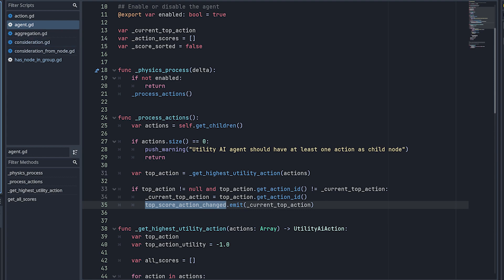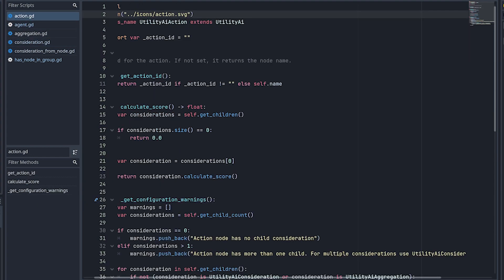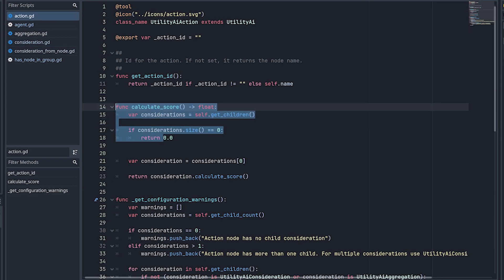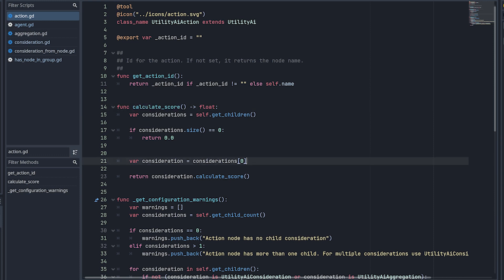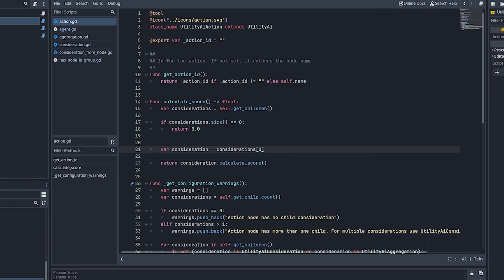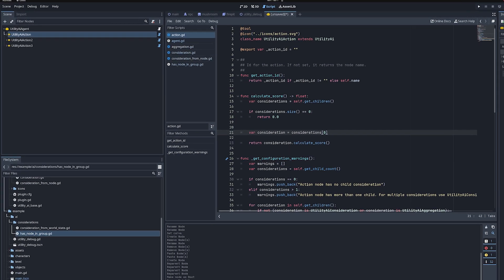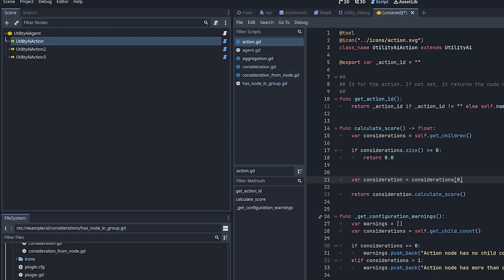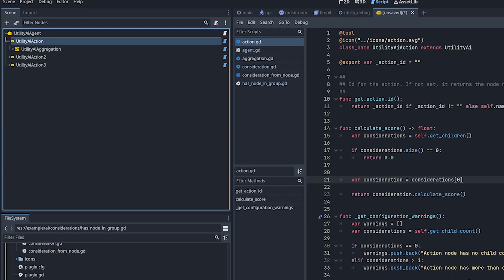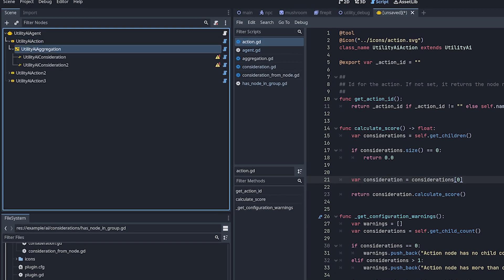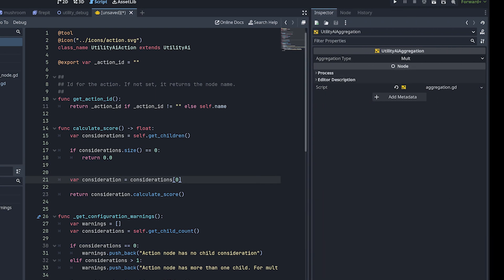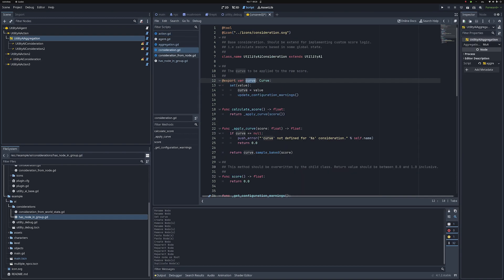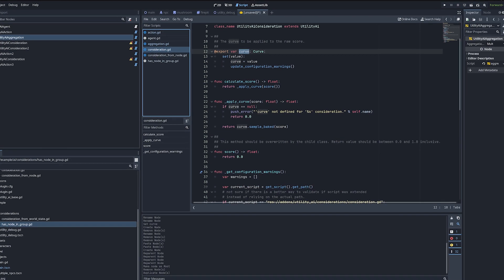You are the one to decide what's going to be executed when this action changed. The next one is the action. The action itself also doesn't do much. So the calculateScore method just gets the score from the consideration. And you can notice that I'm hard-coding picking the first child here, because it's supposed to always be just one child. And the reason for that is that if you have more than one consideration, you are supposed to use an aggregation. If you see, the aggregation here is mult for multiplication.